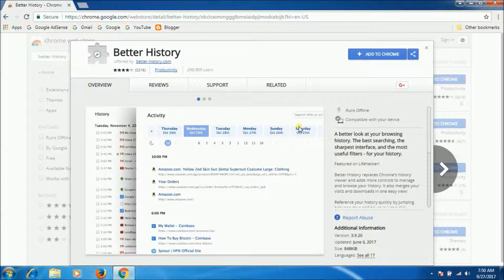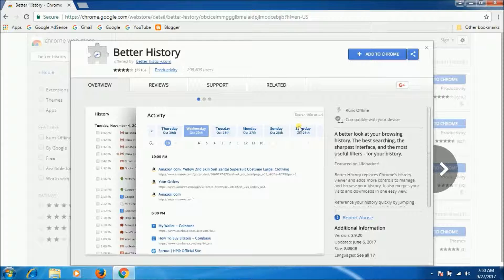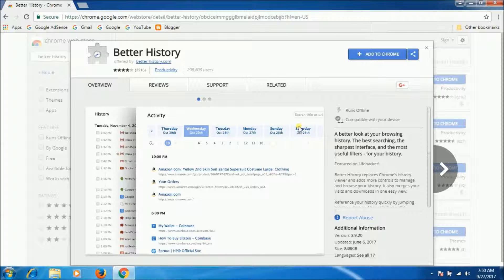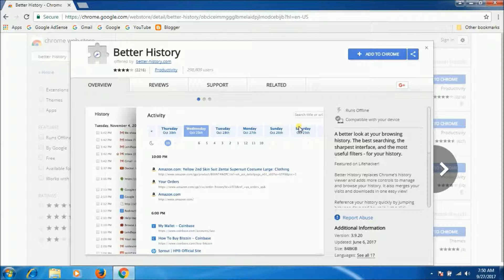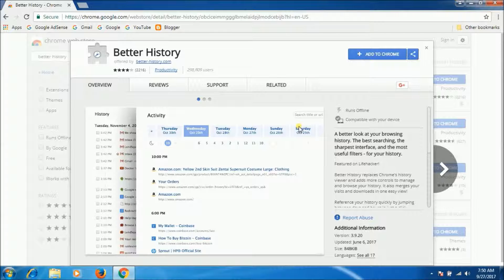It augments the traditional vertical timeline with a horizontal calendar for easy jumping to specific dates and even hours. Expanded search tools allow you to search through your history for terms in page titles, domains, or within the page itself.